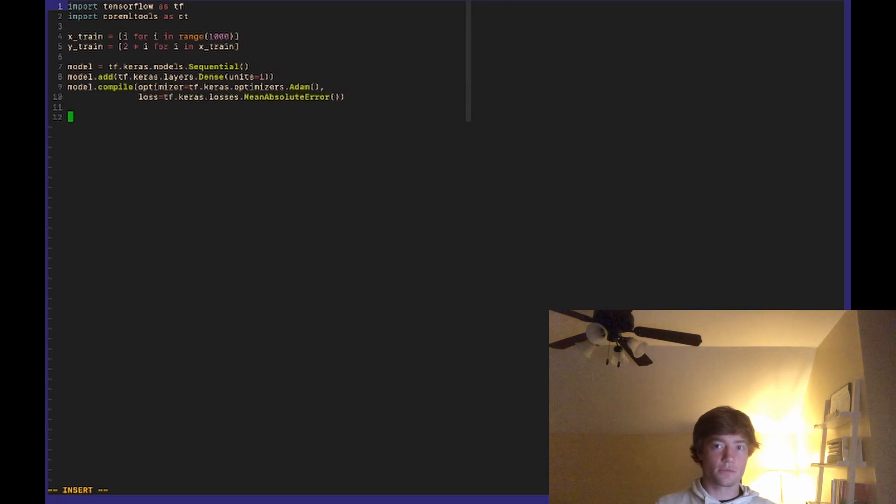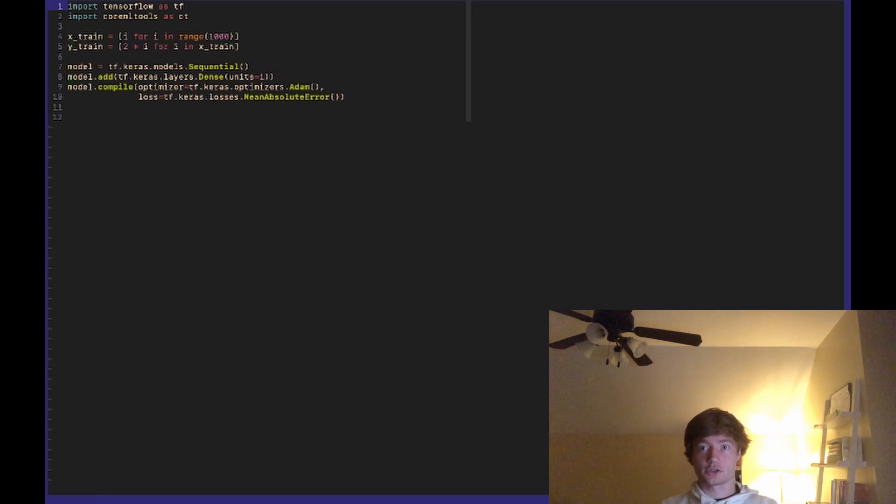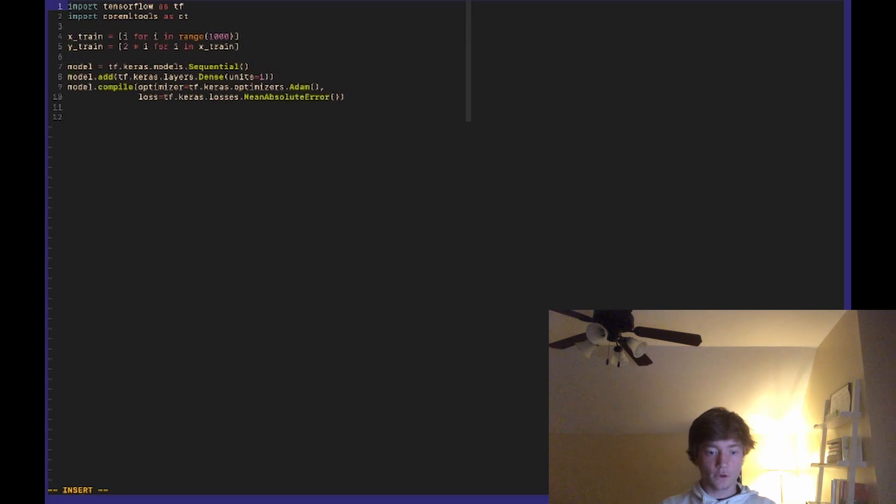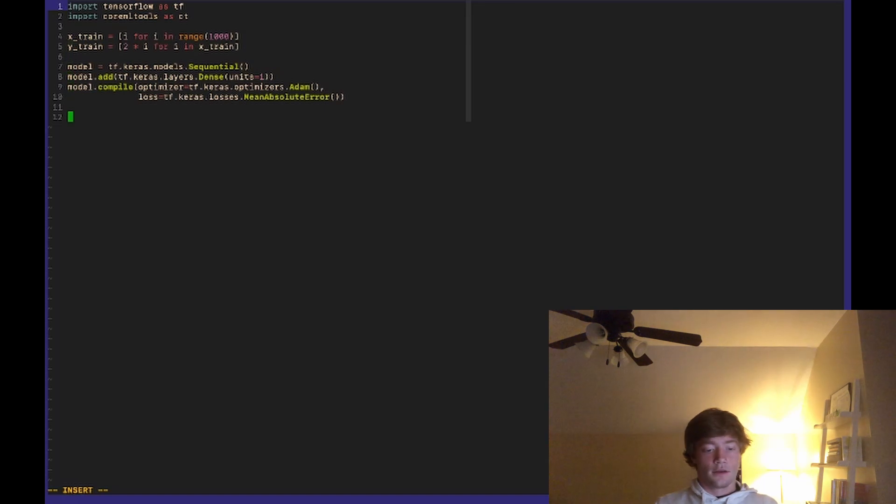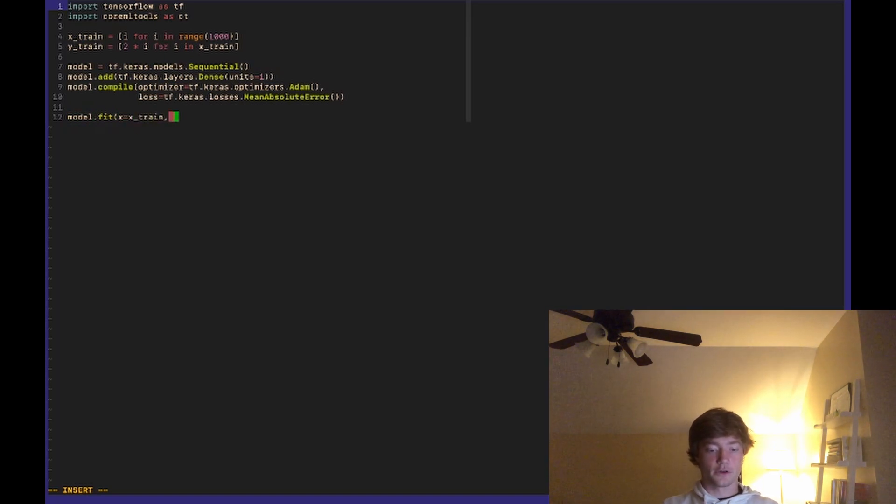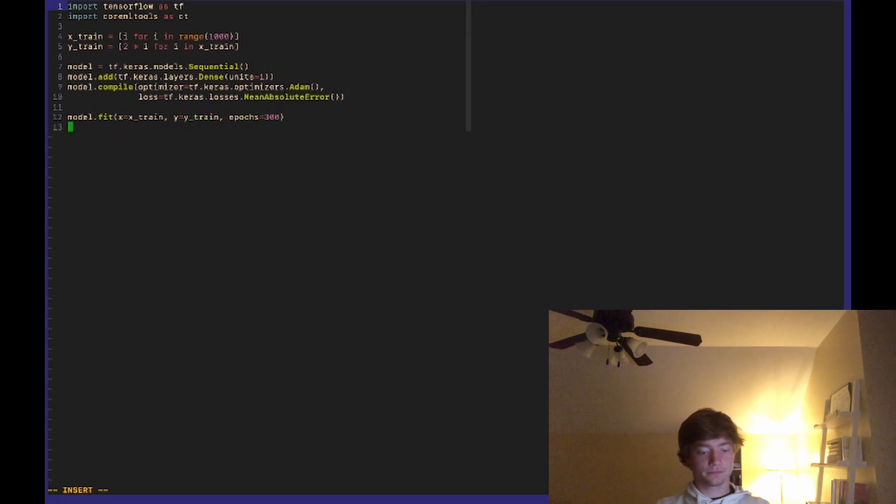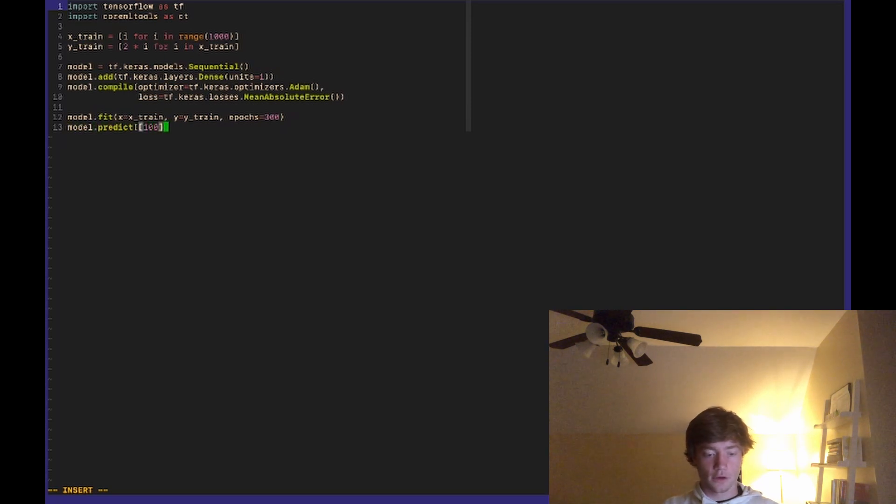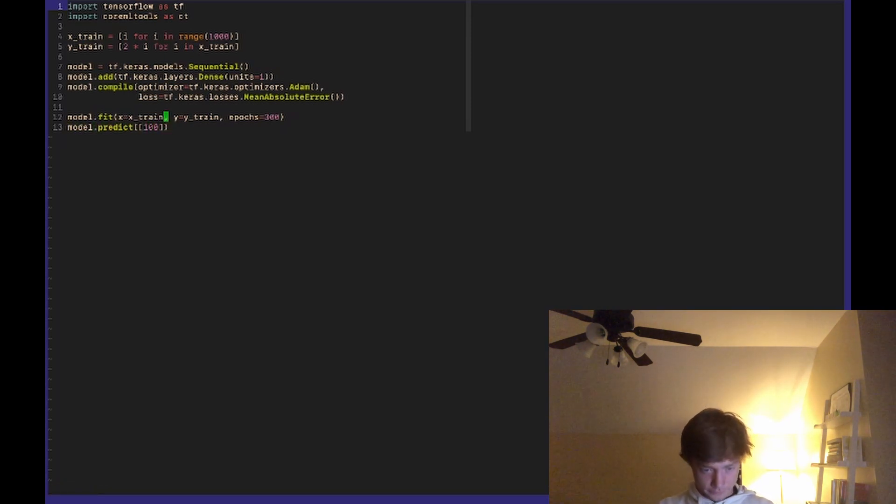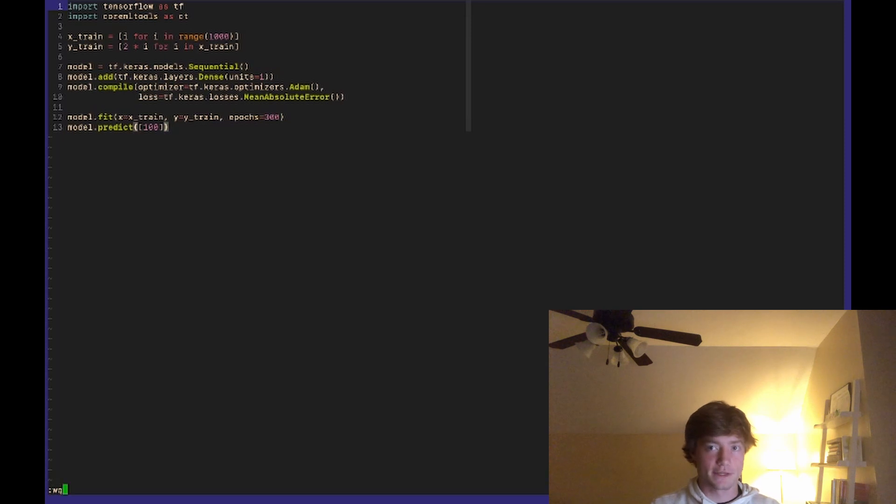Now this isn't really meant to be an in-depth machine learning tutorial, but all you need to know is that this model will multiply each of our x_trains by two, or well make the connection between the two. Okay and then we can do model.fit x equals x_train - we need to fit our training data - y equals y_train, and then the number of epochs we'll just set that to 300. And then finally to make sure that this model works we'll just do model.predict 100, and if our model is working this should give us a value of around 200. It won't be exactly 200 but it should be around 200.